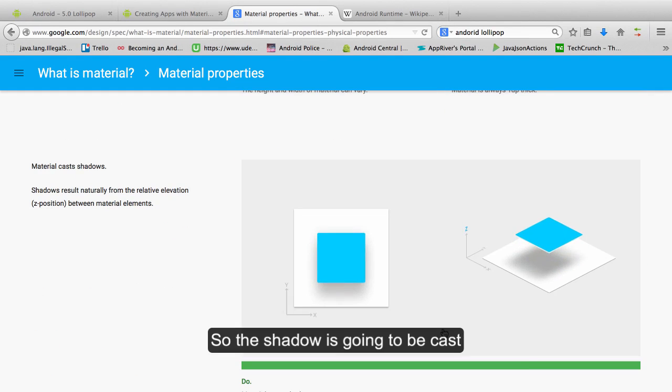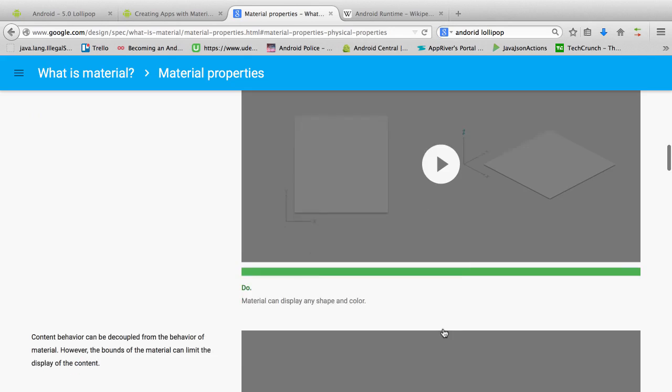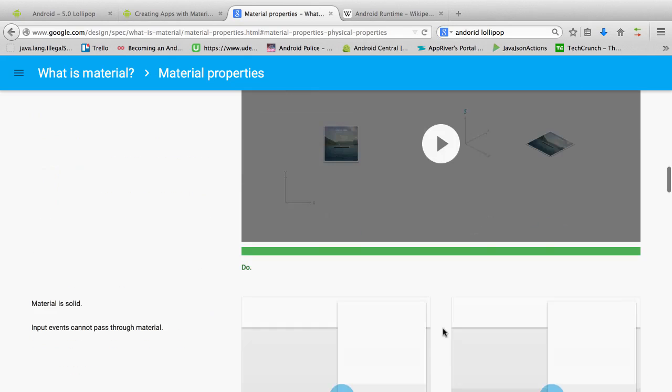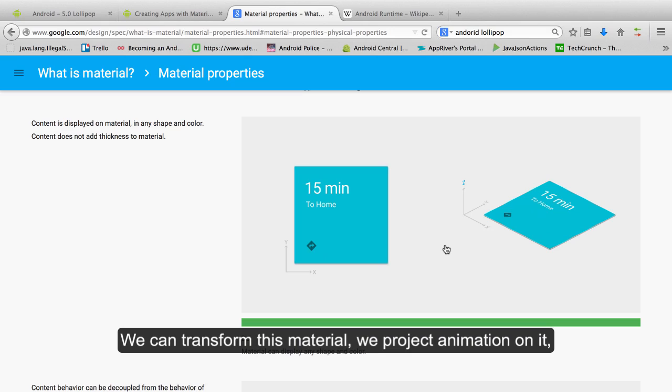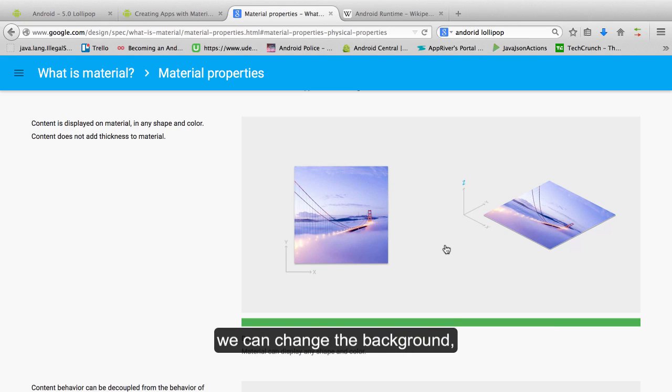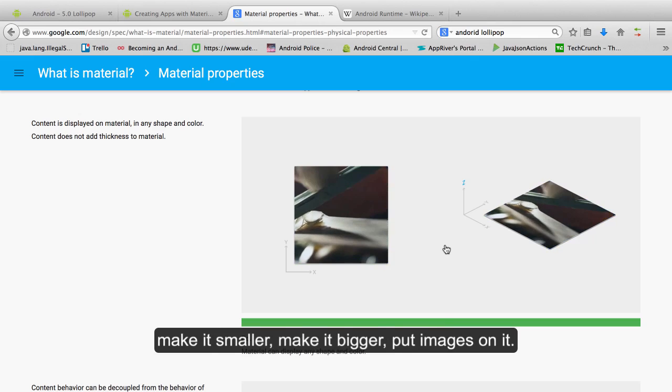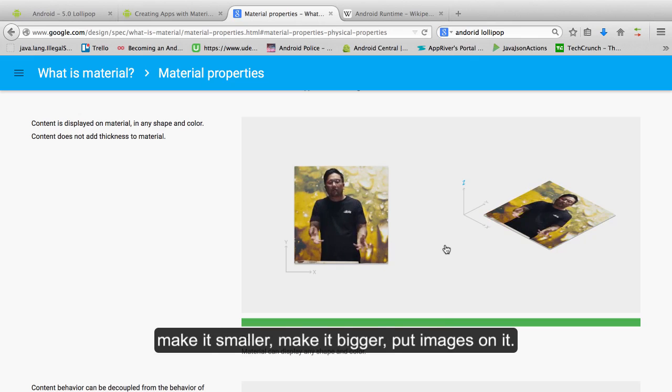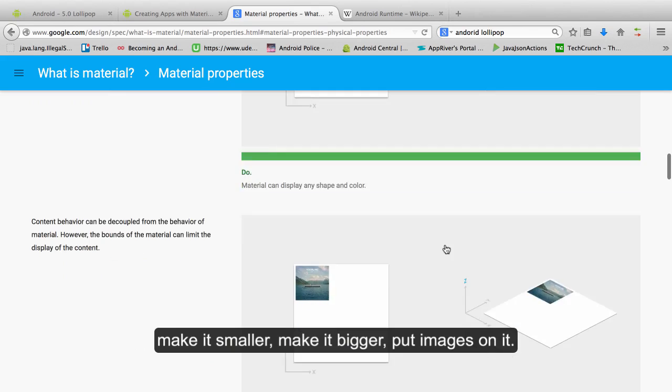So the shadow is going to be cast by the position of the other elements in the view. We can transform this material, we can project animation on it, we can change the background, make it smaller, make it bigger, put images on it.